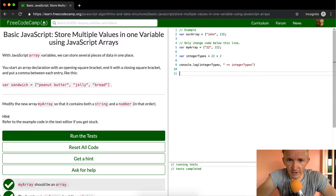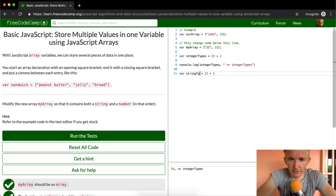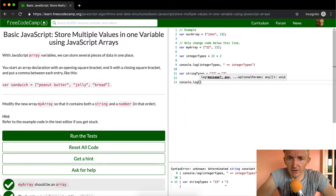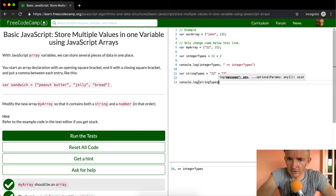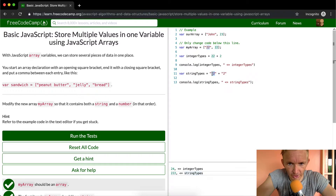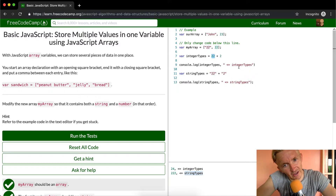But if you were to do stringTypes, and we did '22' plus 2, what do you think it'll be? 222. Because what we're doing is adding the string '22' with the number 2, and you get '222'. So this is an example of adding strings. Integers act like calculators, whereas a string acts like adding sentences together.